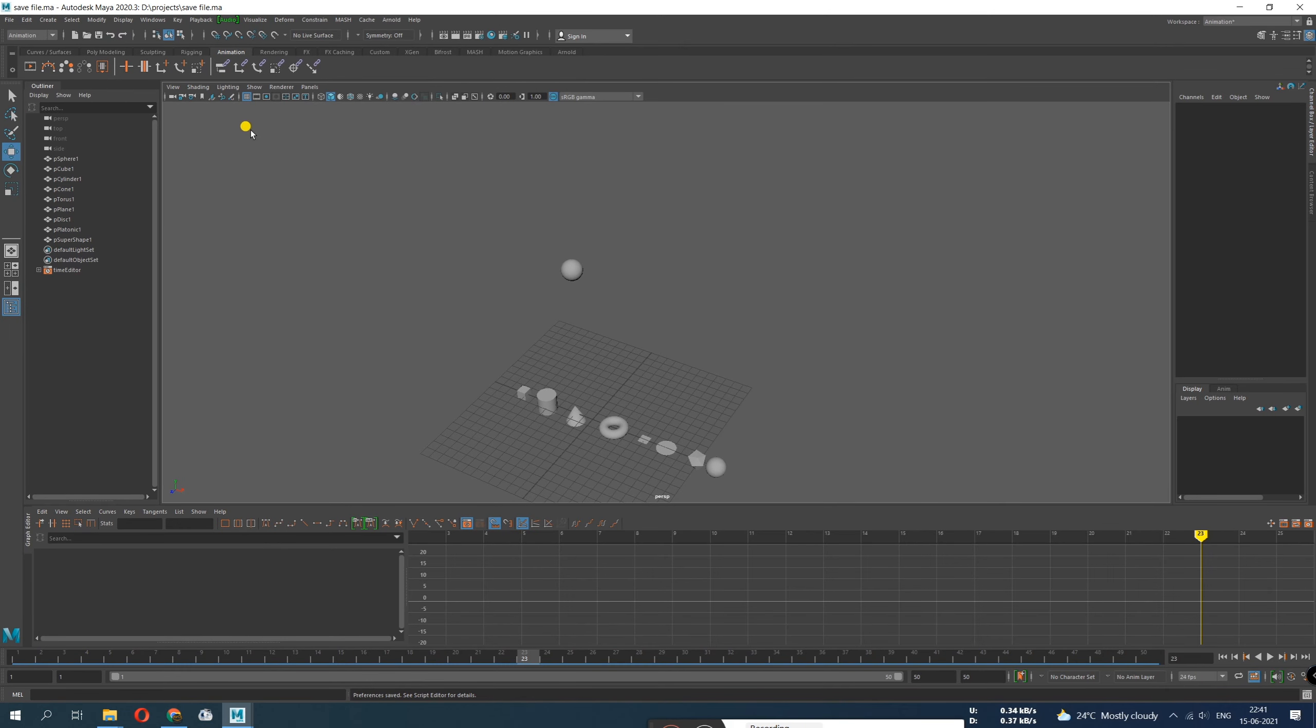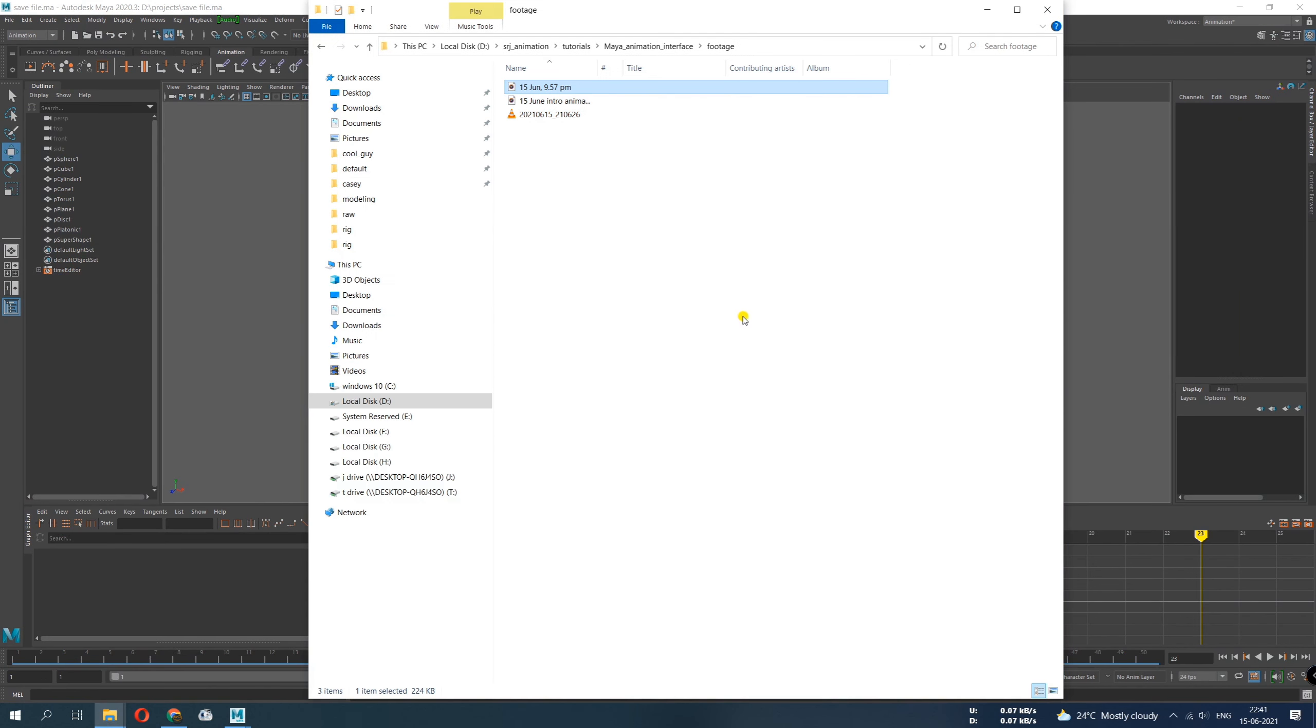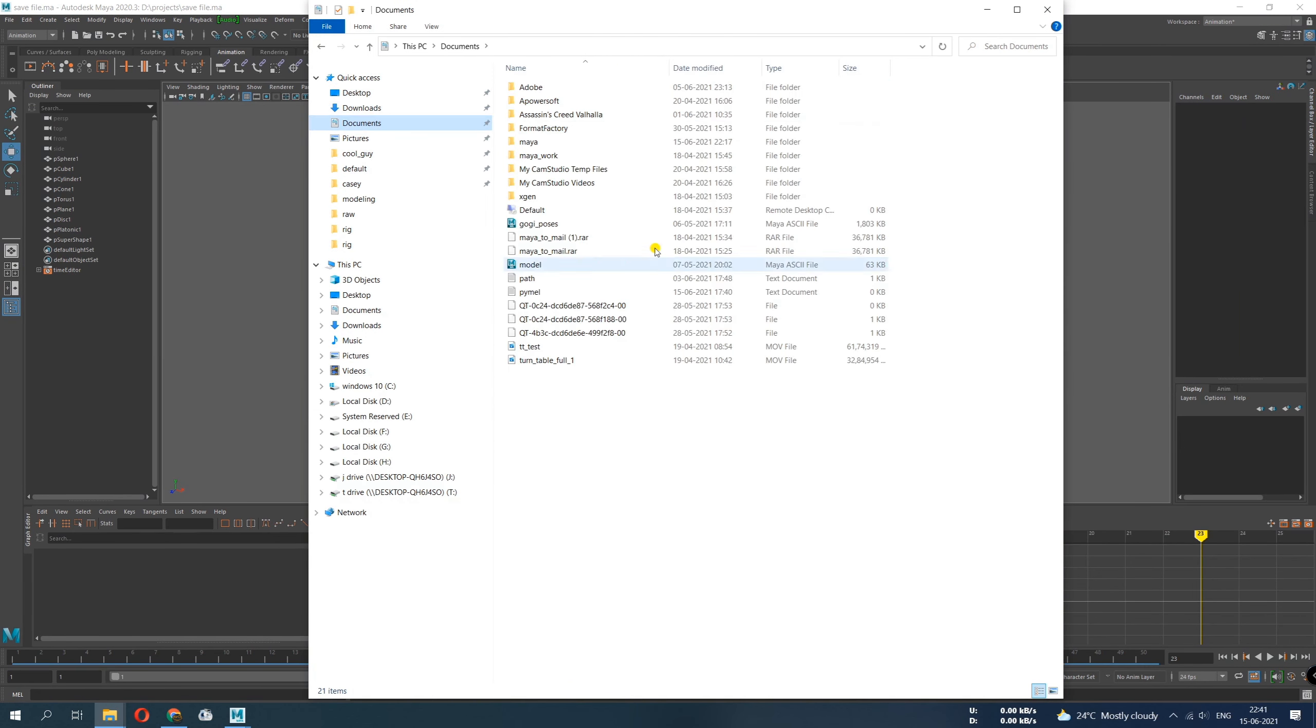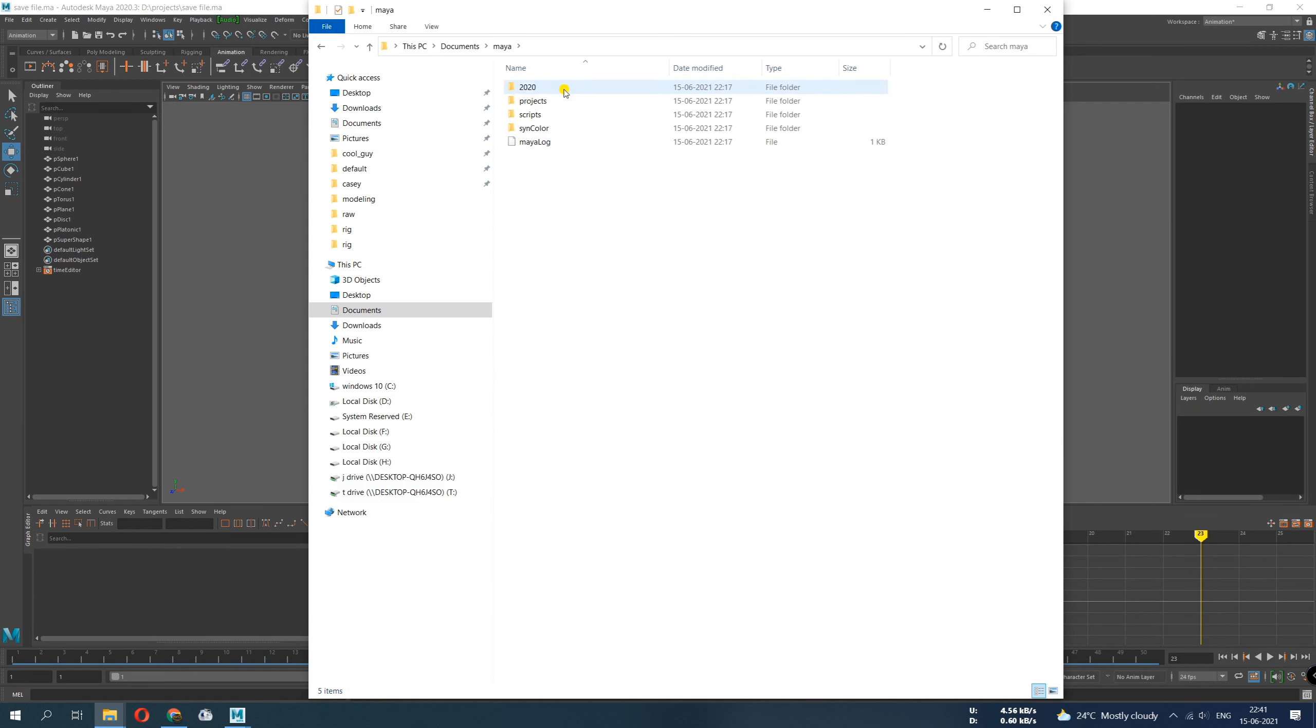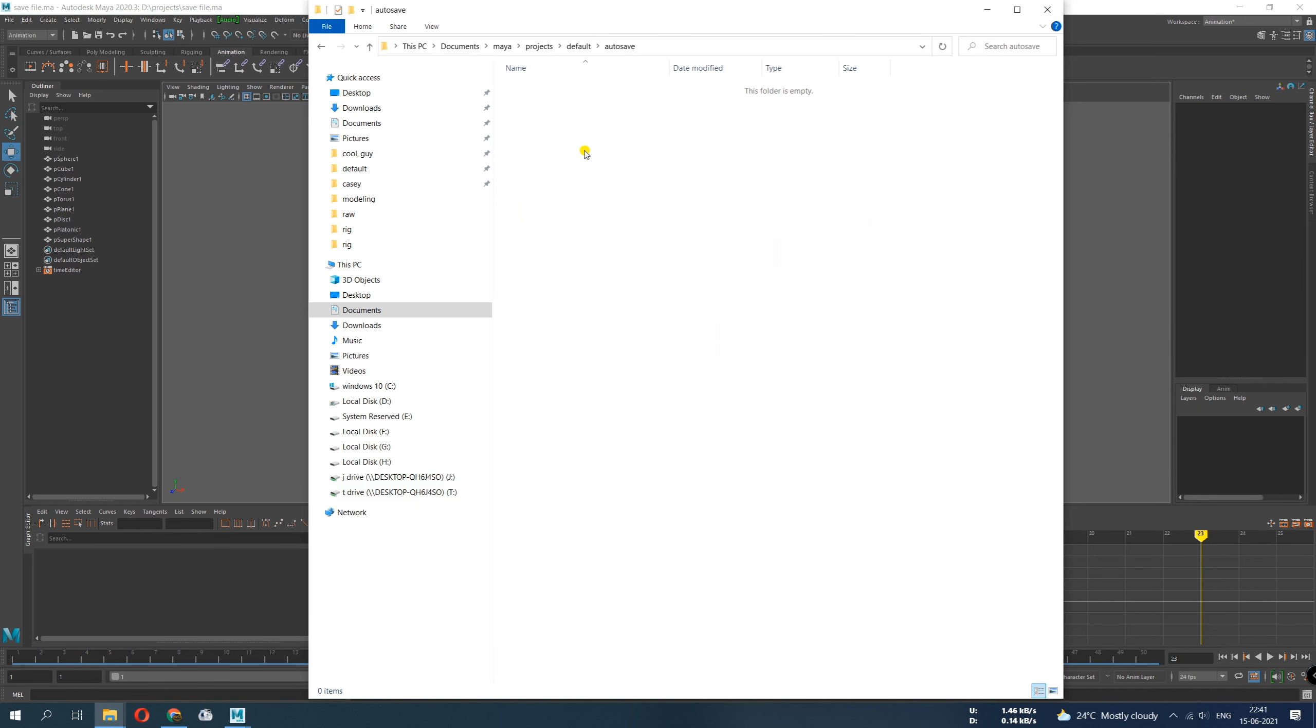Okay, so what it does, it saves your file every 10 minutes. Where does that file go? It doesn't go to your files. It goes in the default project folder. What is that? It's Documents, Maya, Projects, Default, and there is your folder, Auto Save.